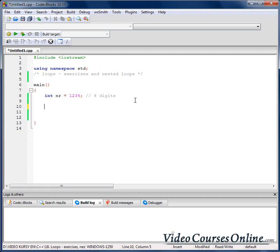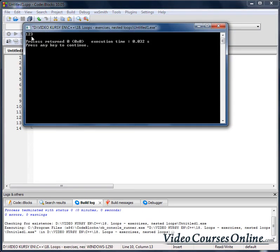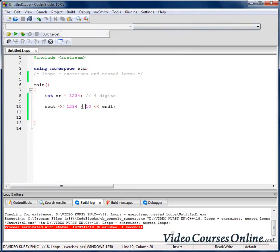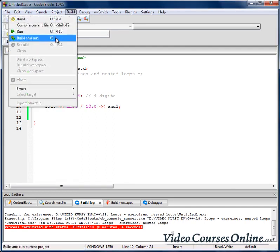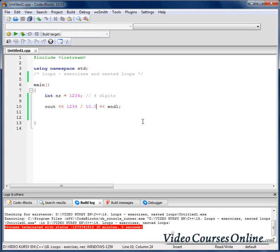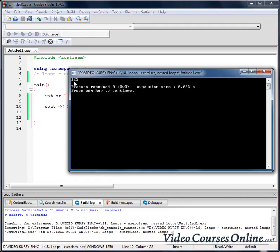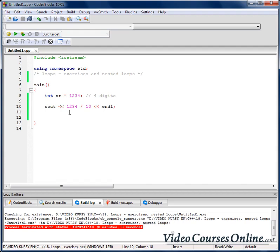How to do something like that? When I do 1234 divided by 10, the output is 123. When we divide two integer numbers, we lose the value after the decimal point. Dividing two integers gives us a number that is one digit less.